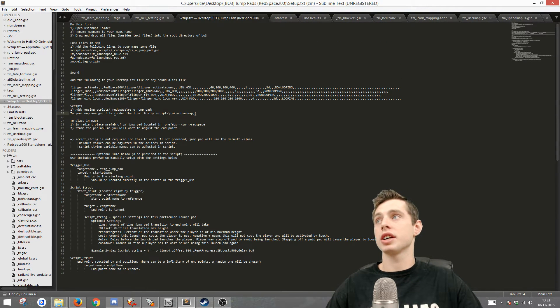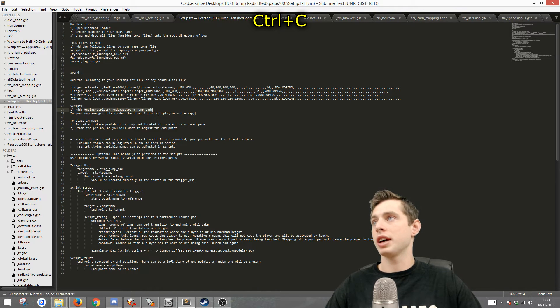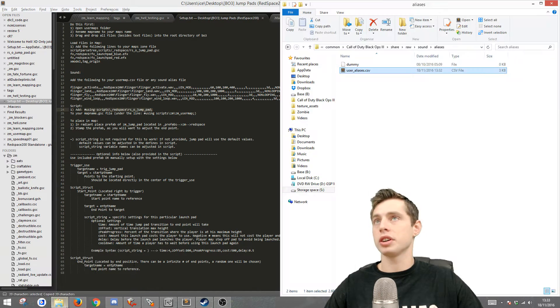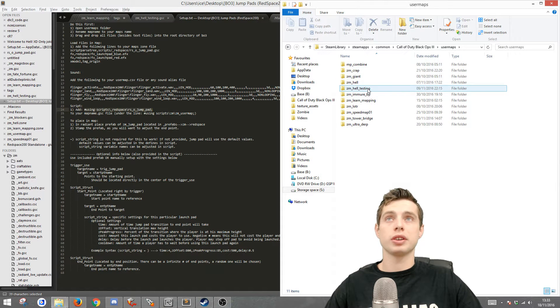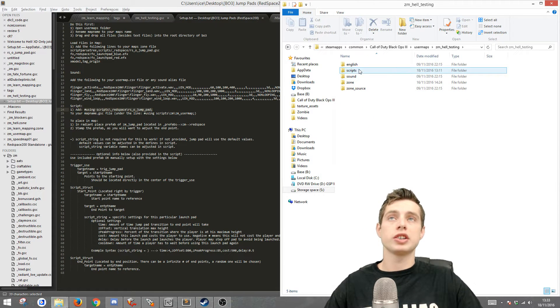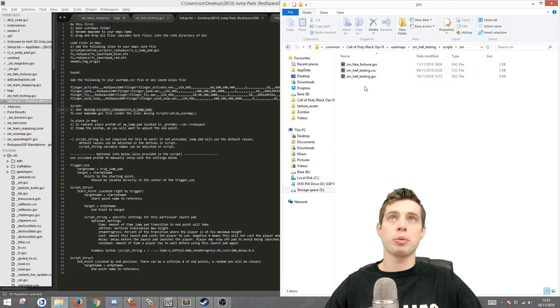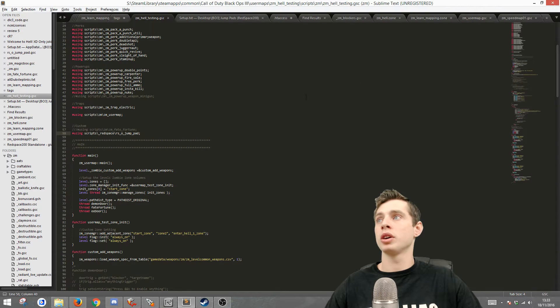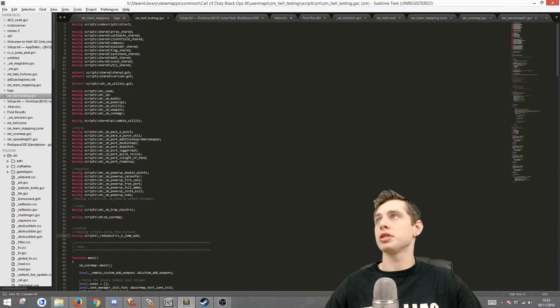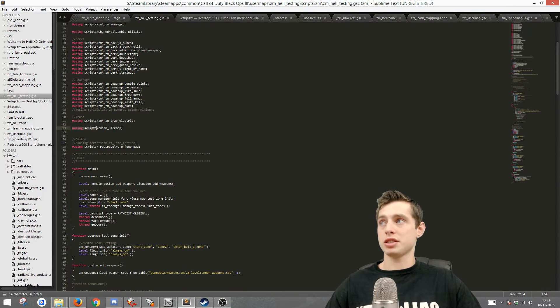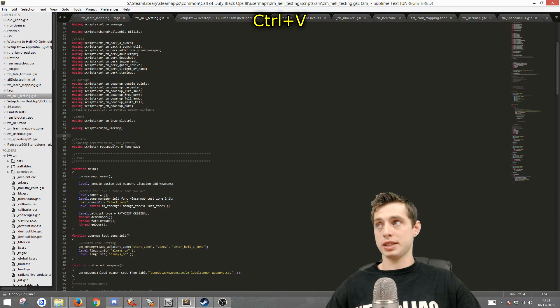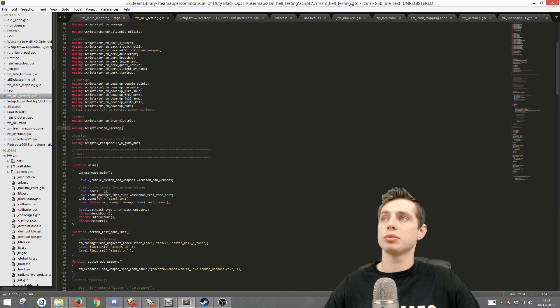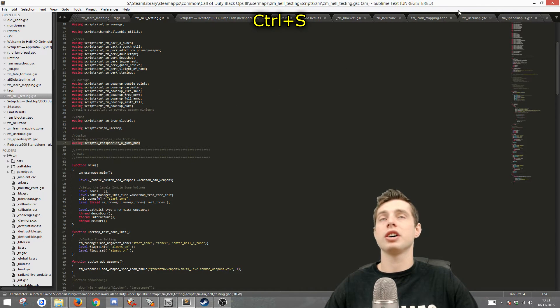So the next thing to do is then grab this part here and copy that. Then go to your root folder, go to user maps, go to the map that you're working with, then go to scripts ZM and go to your map name dot GSC. Once you're here, you want to scroll down until you find the last one that says using so and so and then paste it underneath. Once you've pasted it in there, you just want to save that file.